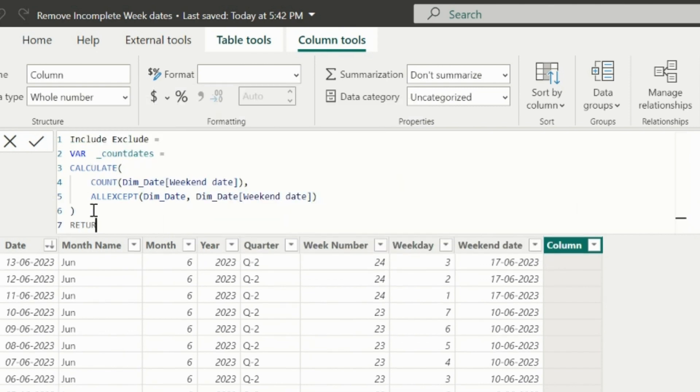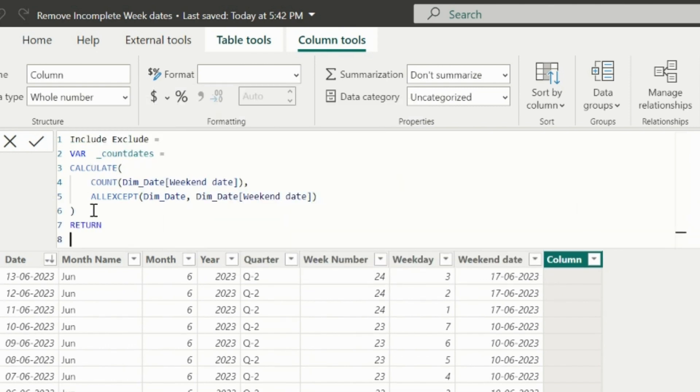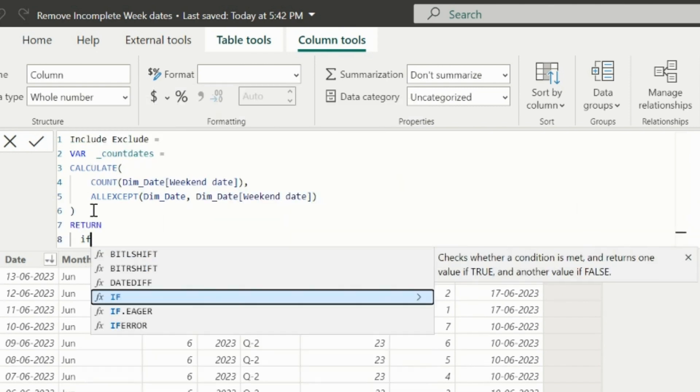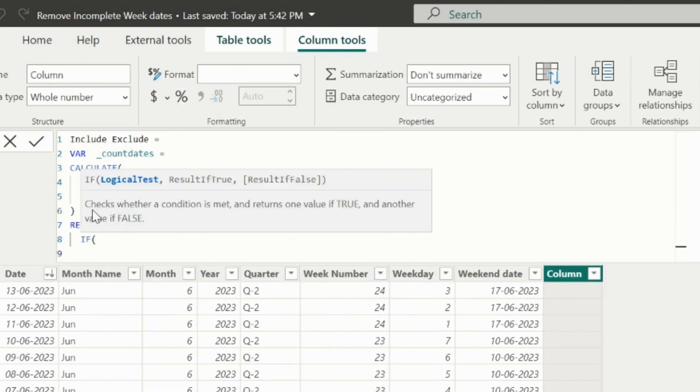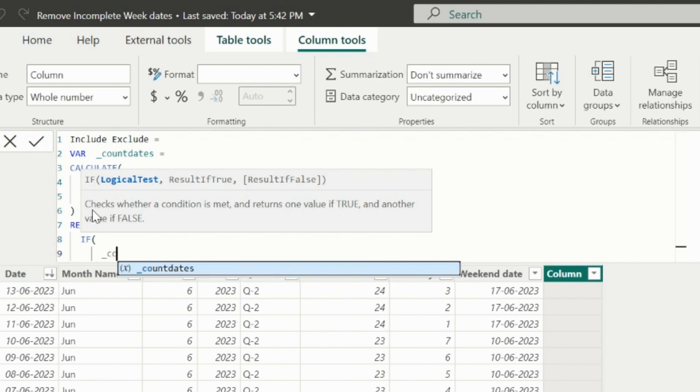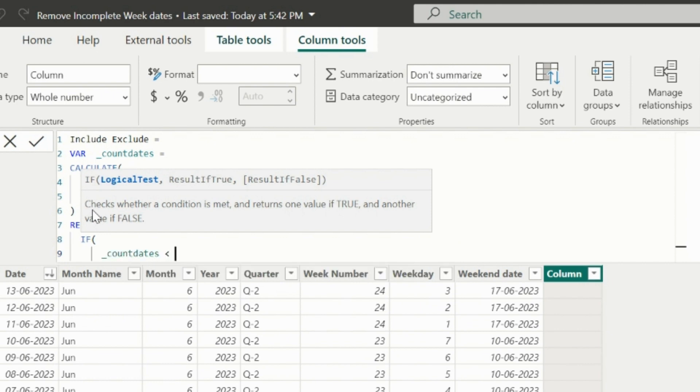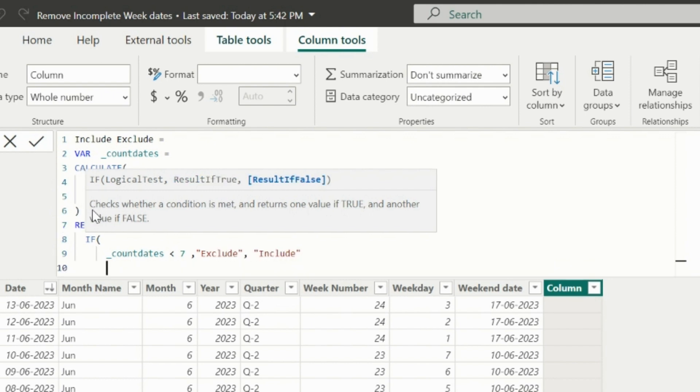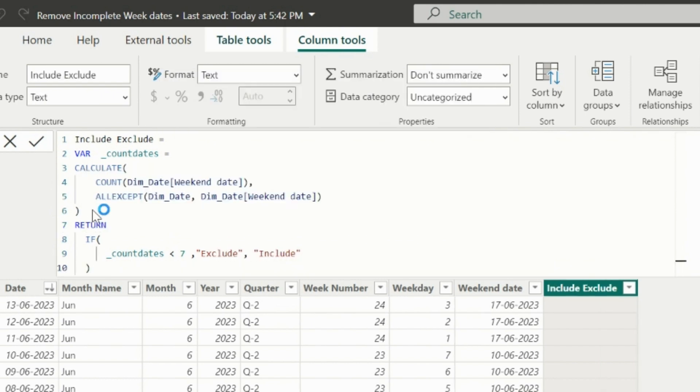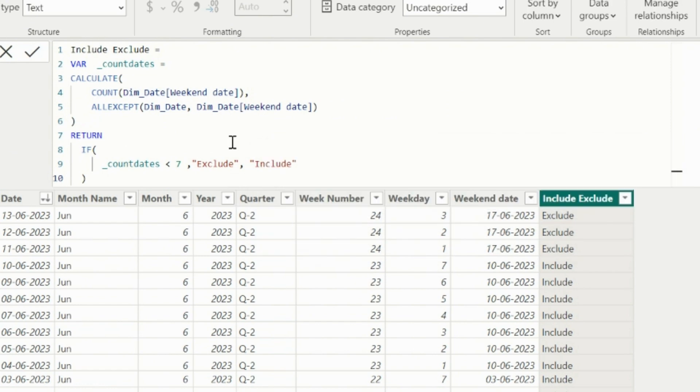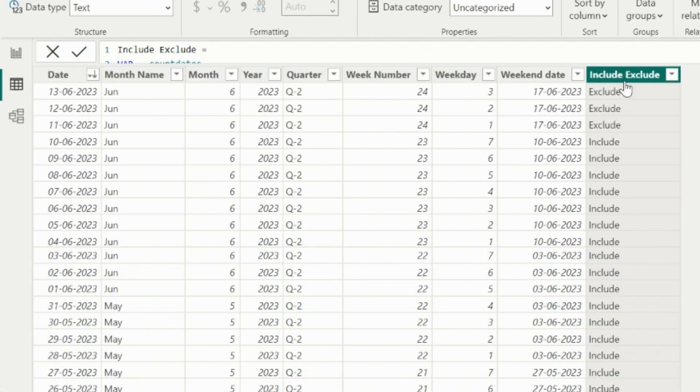In my return statement, I will validate if variable countDate, which is the distinct count of all the weekends, is less than seven, then I will return as exclude, else return include. This way, my calculated column will validate for each row and will check whether to include or exclude.